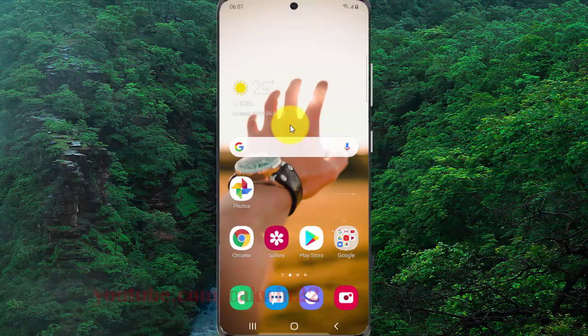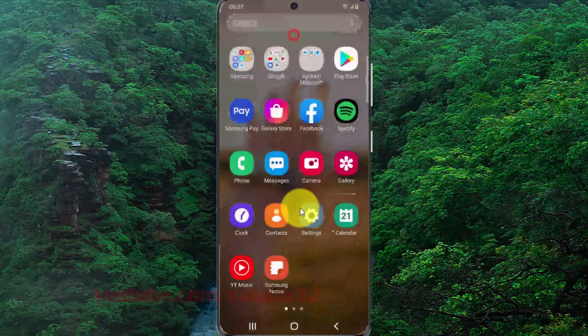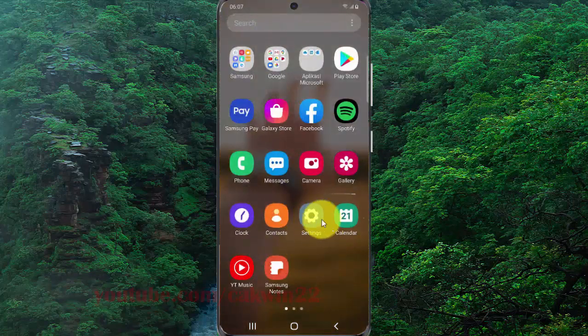To set Adapt Sound as only media sound in Samsung Galaxy S20, open Settings. Swipe up or turn the home screen to access the app screen, and tap Settings.